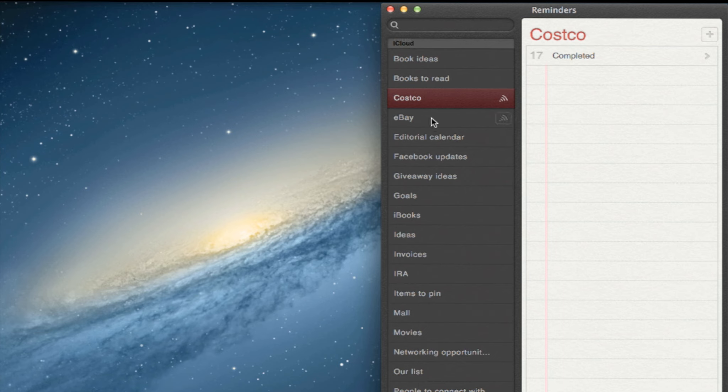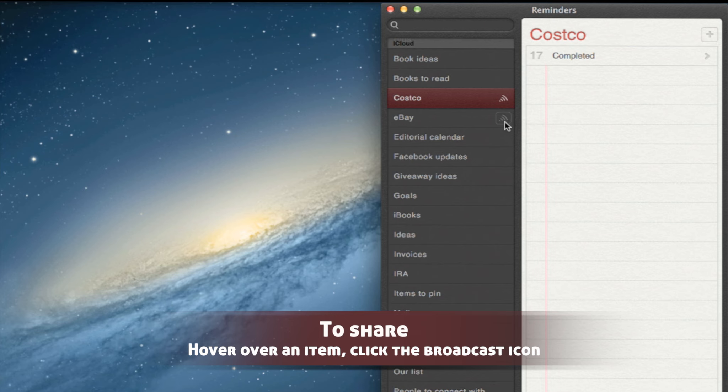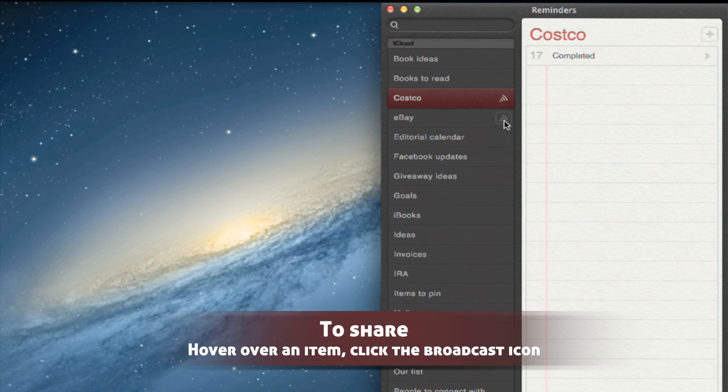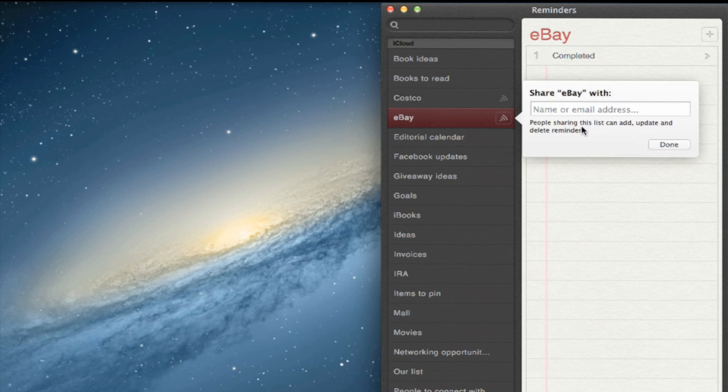If I want to share a reminder, all I need to do is hover over an item and click the broadcast icon to the right. This will give me the ability to enter in someone's name as well as their email address. It's preferable to use the one they've set up for their Apple ID. This way, everything is in sync.